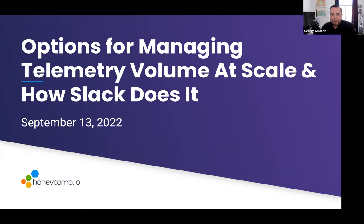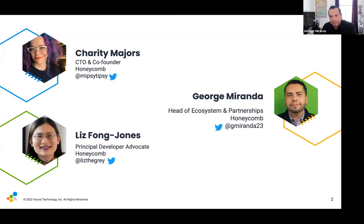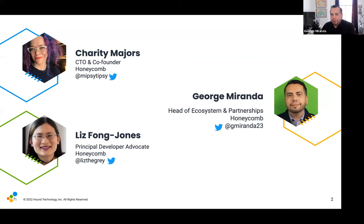Before we dive in, we'll do some introductions. Unfortunately, Charity could not join us today — she had a last-minute conflict. Hi, I'm George Miranda, one of the co-authors of the book and today's webinar host. You can find me on Twitter at GMiranda23.